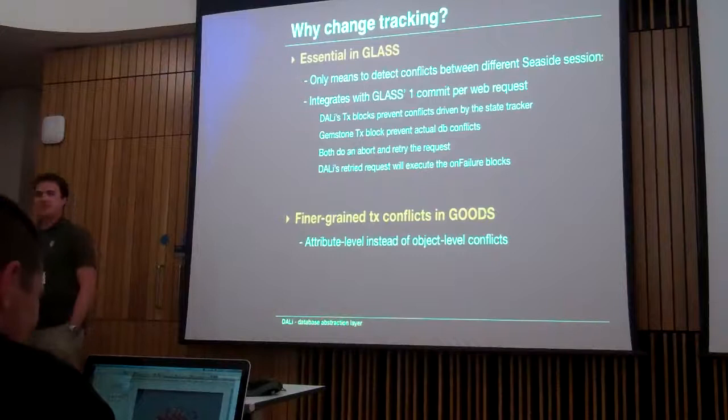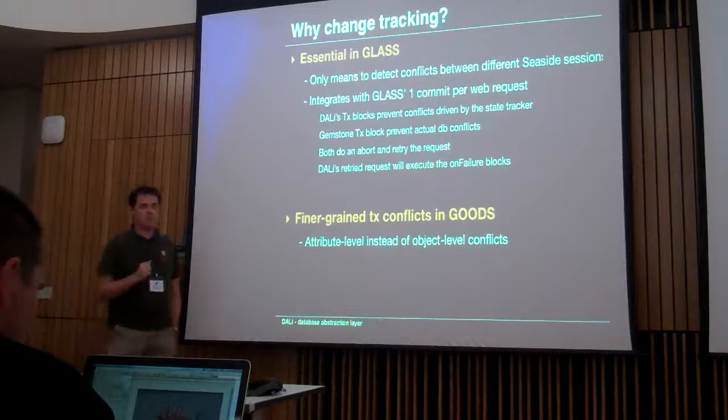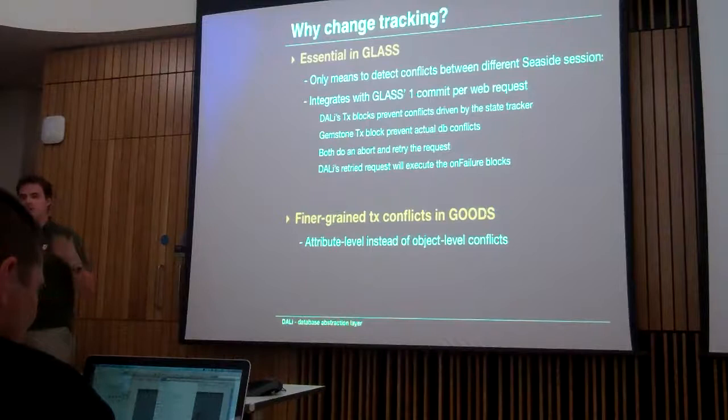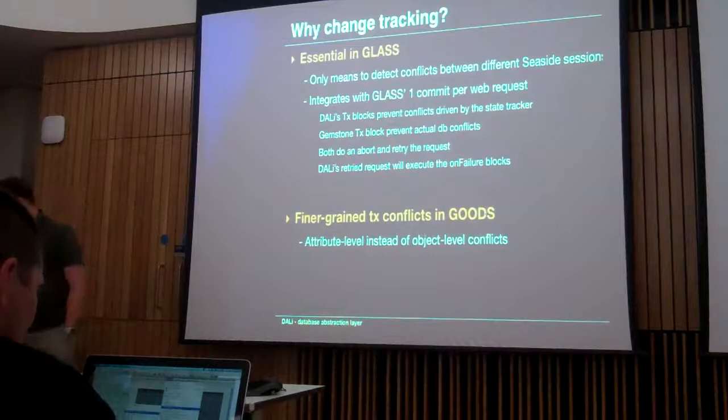The finer-grained commit conflicts also apply to Goods — in Goods, if you change an object whether it was a different instance variable, Goods doesn't care; it just tells you to abort. That was quite problematic, because if you make changes to different variables inside the same Goods object, you don't want an abort. So we actually override that abort: we look at the history log, see that it was only a non-conflicting change, and just retry and commit.